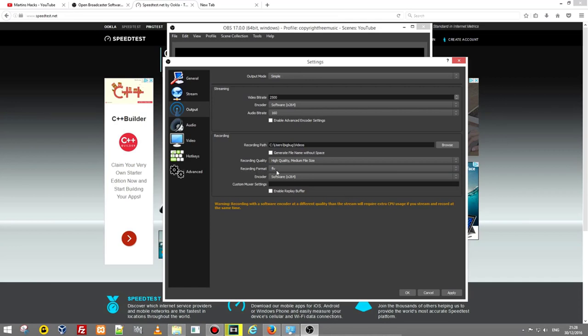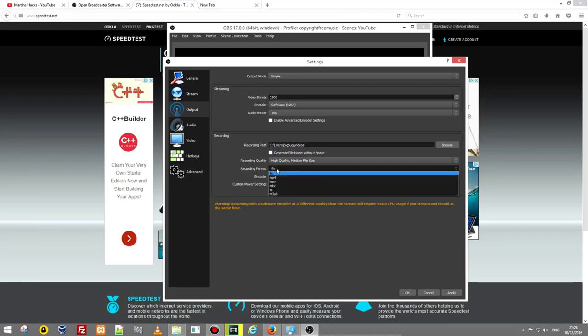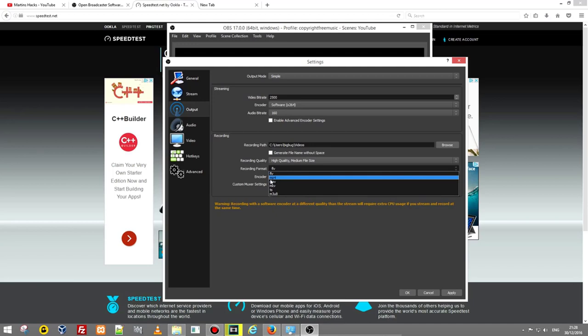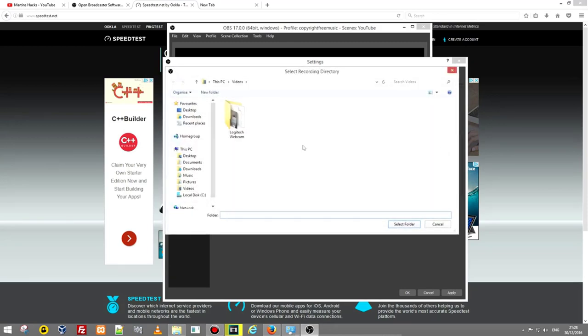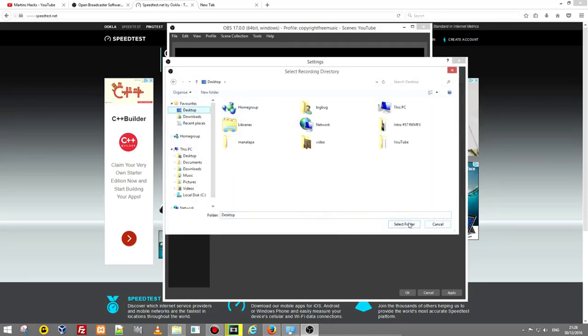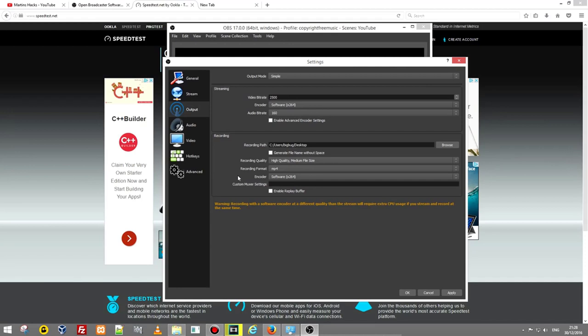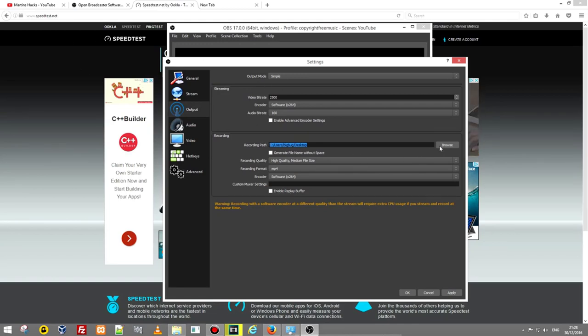Next one is recording format which is in what format you want to save your videos. I am saving always in mp4. Recording path, this is where you want to save your videos and I can browse it. For example I want to save it on desktop, let's click select folder and from now on all my videos which I will be recording with this OBS Studio will be automatically saved on my desktop. You can change this path where you want to save your videos.